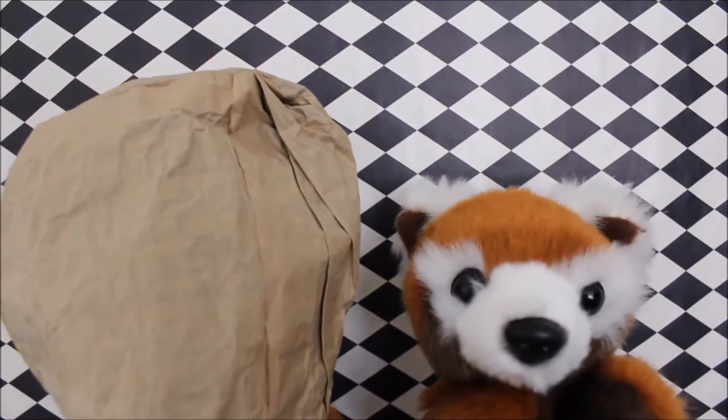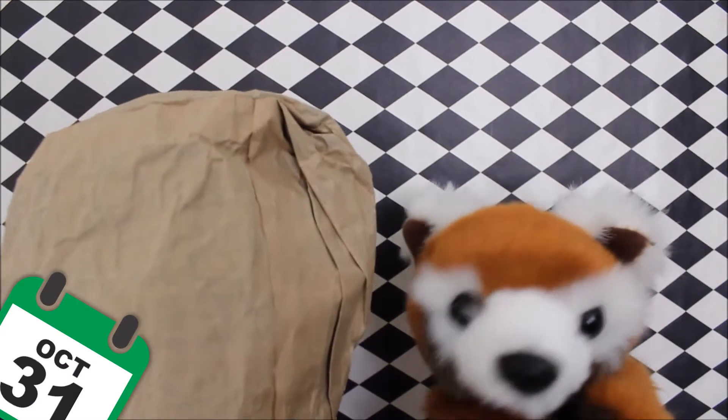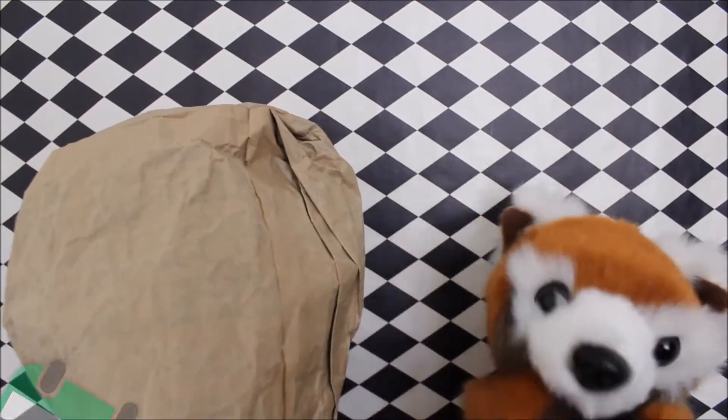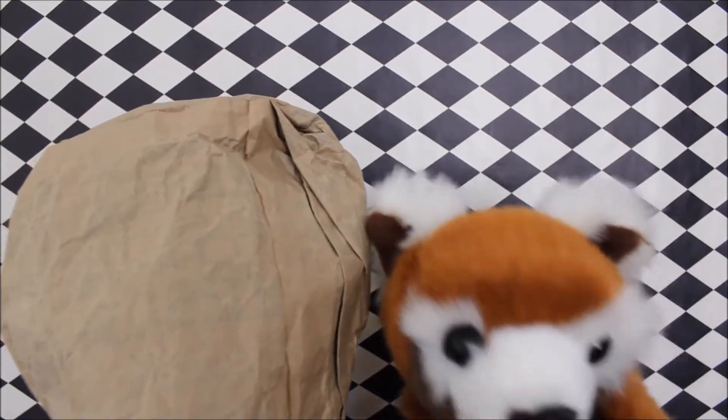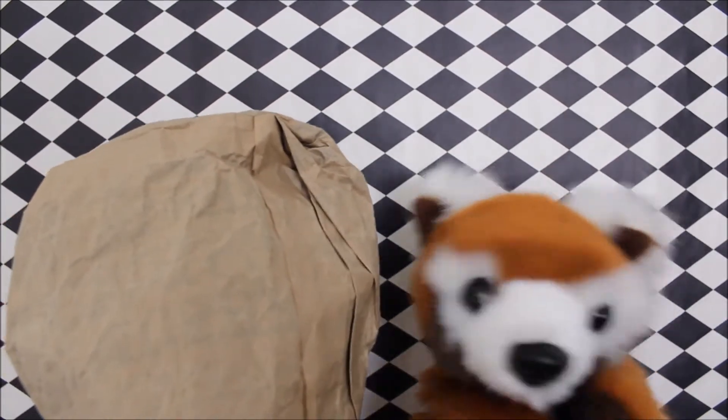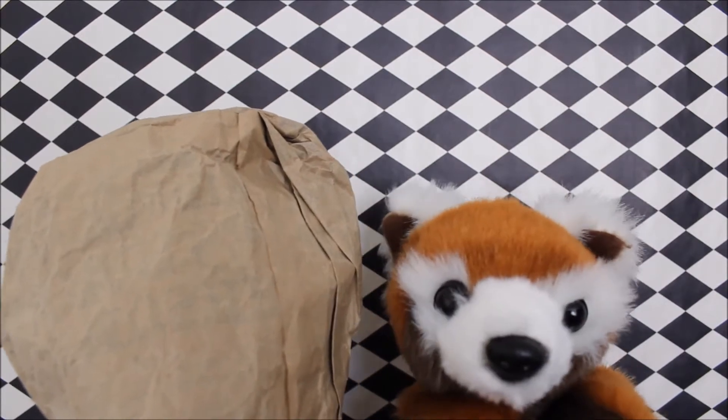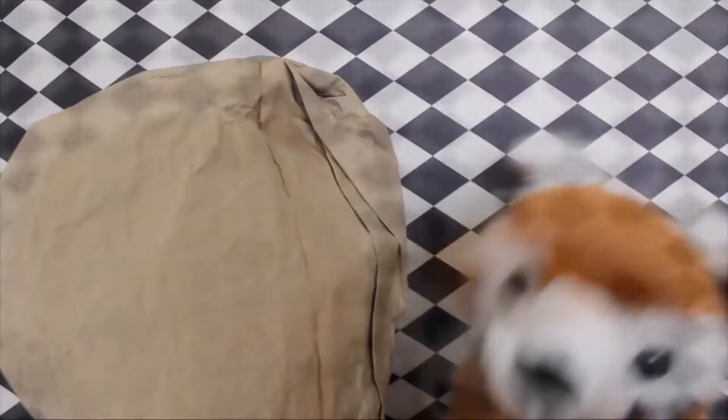Hi everyone! Halloween is just around the corner. So today, Boo and I thought we would teach you 5 simple things you can do to scare someone. So, let's begin.